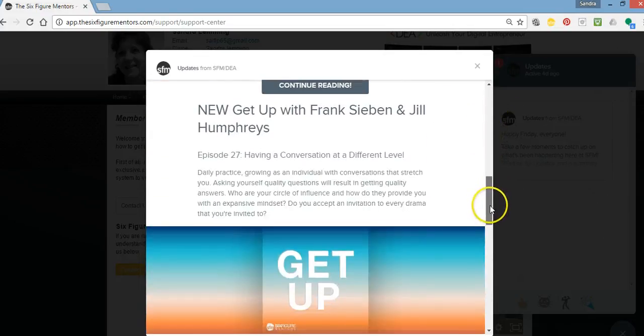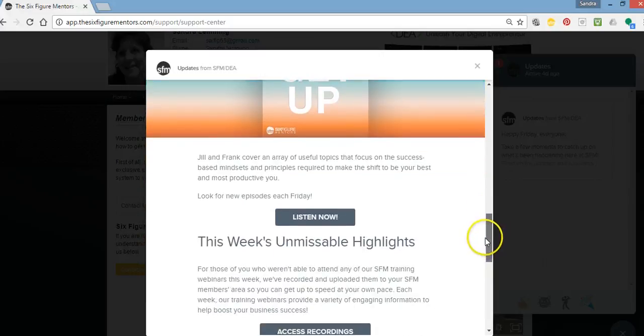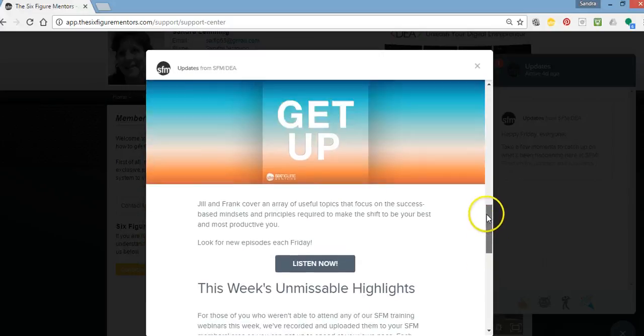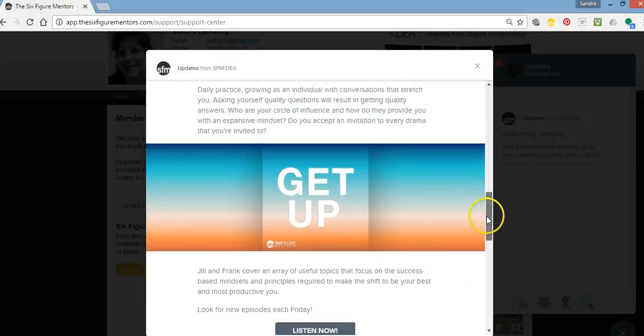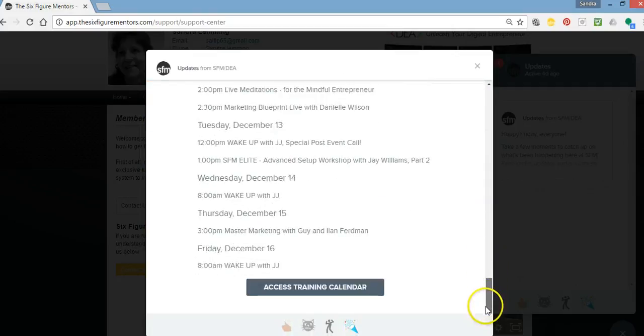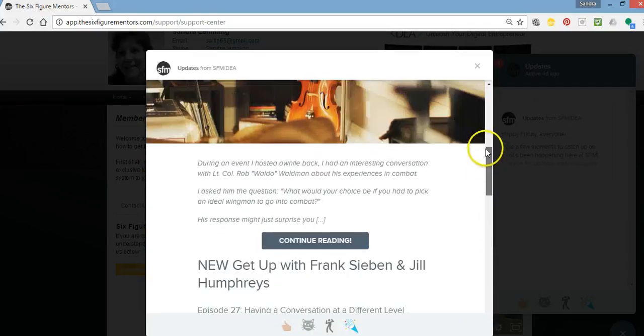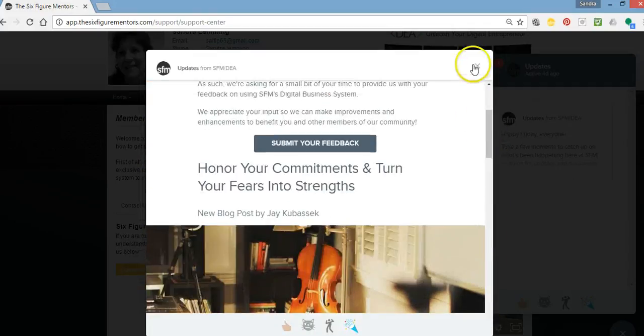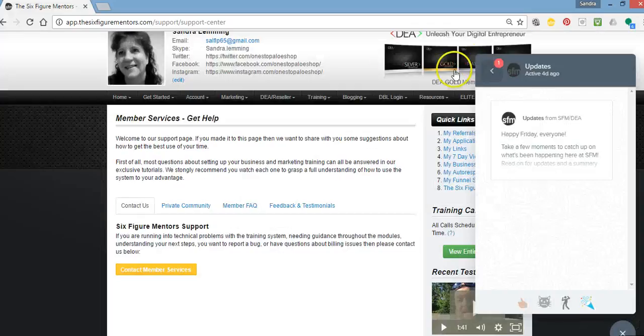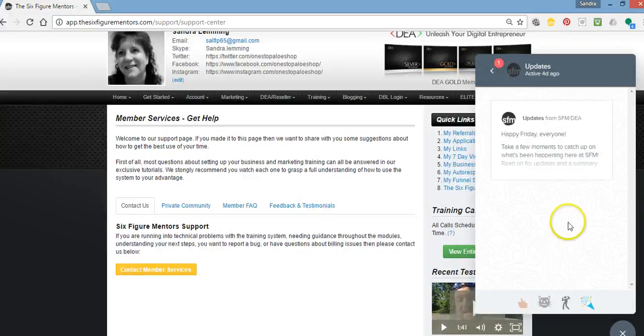So you see, I can go through all my notifications here. I can listen to Frank and Jill's happy podcast through my notifications. All great stuff. So very easy to do. And then you can just click off of that and your little box will still be here.